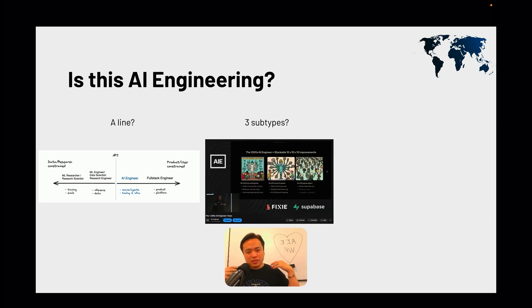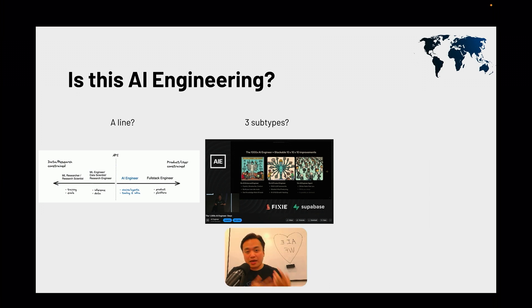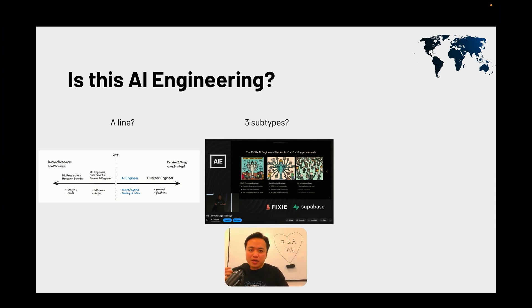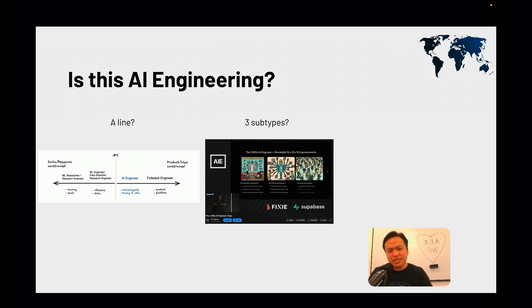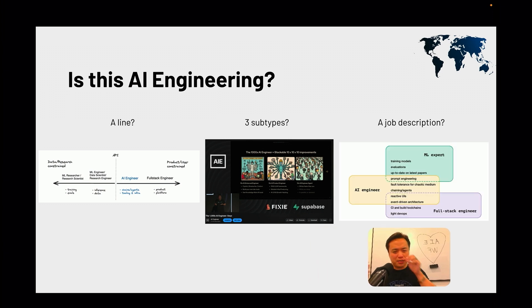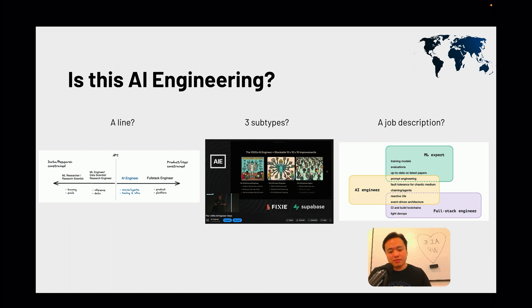Maybe there are different subtypes. At the last AI Engineer Summit I talked about the three types of AI engineer I was seeing emerge: the AI-enhanced engineer, the AI products engineer, and the non-human agentic AI engineer. Or it could be a job description that you try to list out — something we recently went through on the Latent Space podcast with Elicit, talking about the different roles they see within their teams.